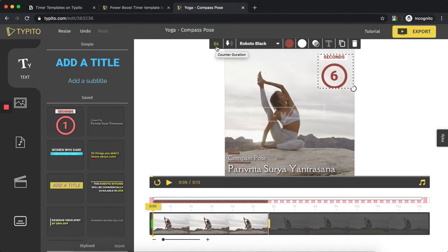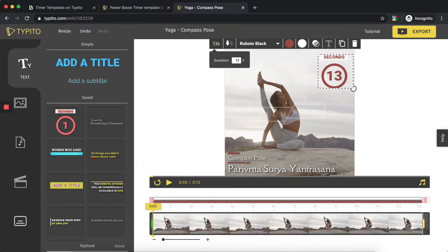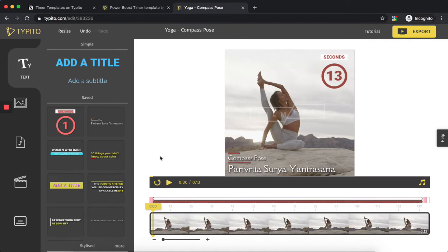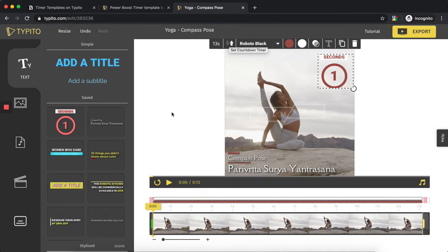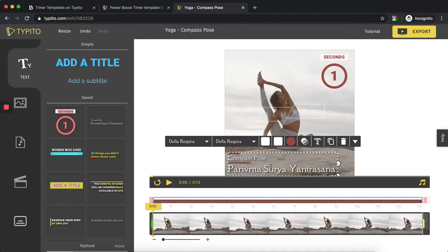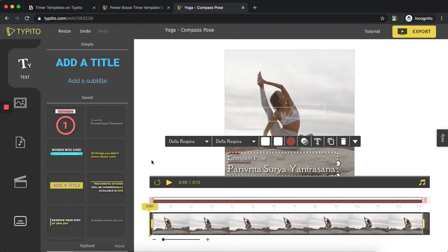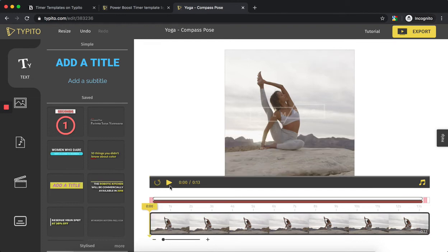In this video, I want to keep it 13 seconds. Right now it's a countdown timer, but I want to keep it as a count-up timer, so it starts from one and goes till 13. It also plays really well with this lower third I've added, which is a good indicator or instruction of what exactly this yoga pose is. Let me just play this once.